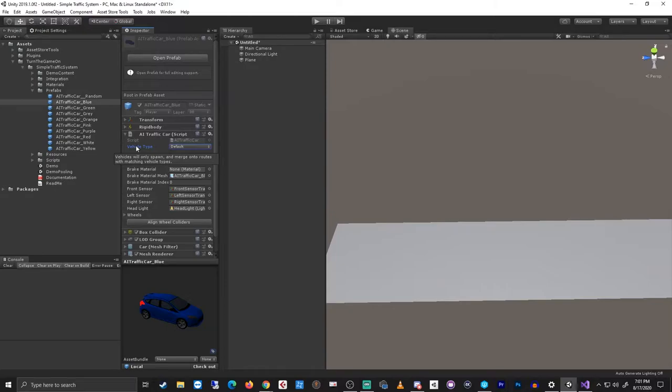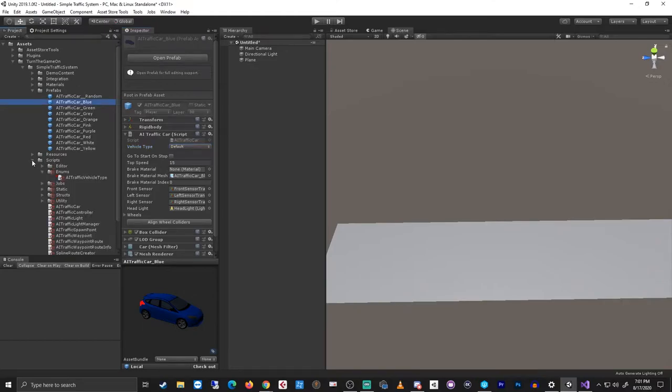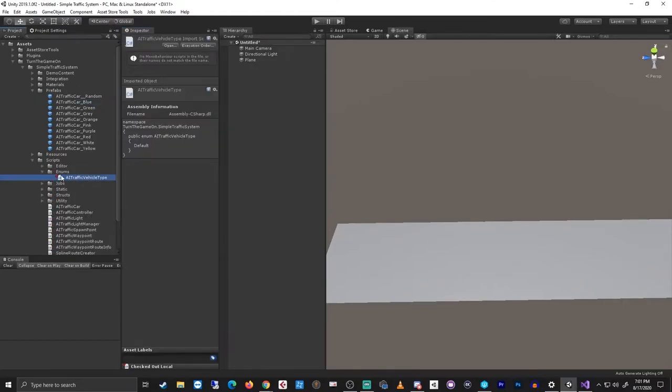With it, vehicles will only spawn and merge onto routes with matching vehicle types. By default, only the default vehicle type is available. To add your own custom vehicle types, go to the scripts folder and find in the enums folder the AI traffic vehicle type script.